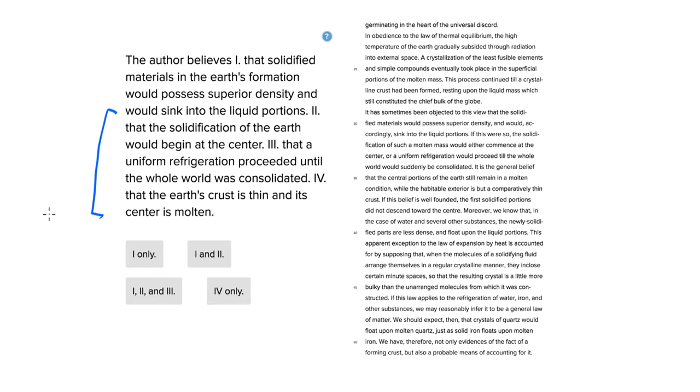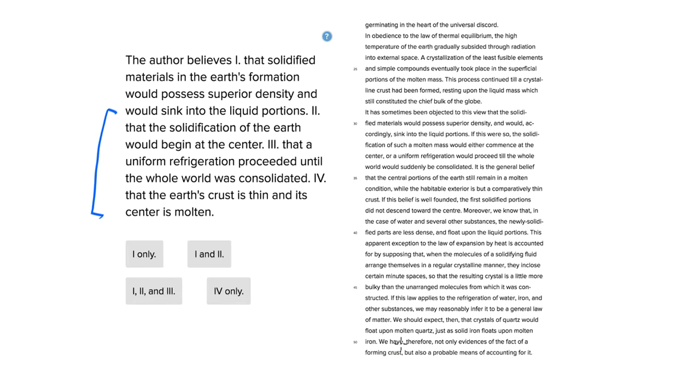For this sort of question, what you want to do is really watch out for any mention of all four of those things. You want to scan through the passage really quickly and try to identify where these things would be.